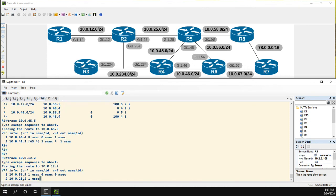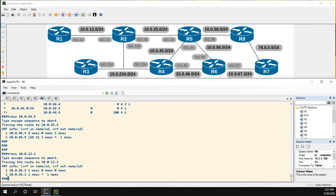And then we can trace to 10.0.12.2. And again, the first hop is 5, and then it goes over to 2. So that's all I have in this video. On the next one, we'll go down the next line or the next hop of the best path process, I should say, and we'll take a look at local preference. Take care.